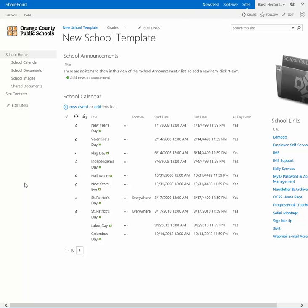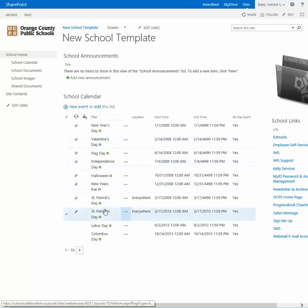In this video, I'm going to demonstrate how to go from a list view on the calendar back to an actual calendar view.